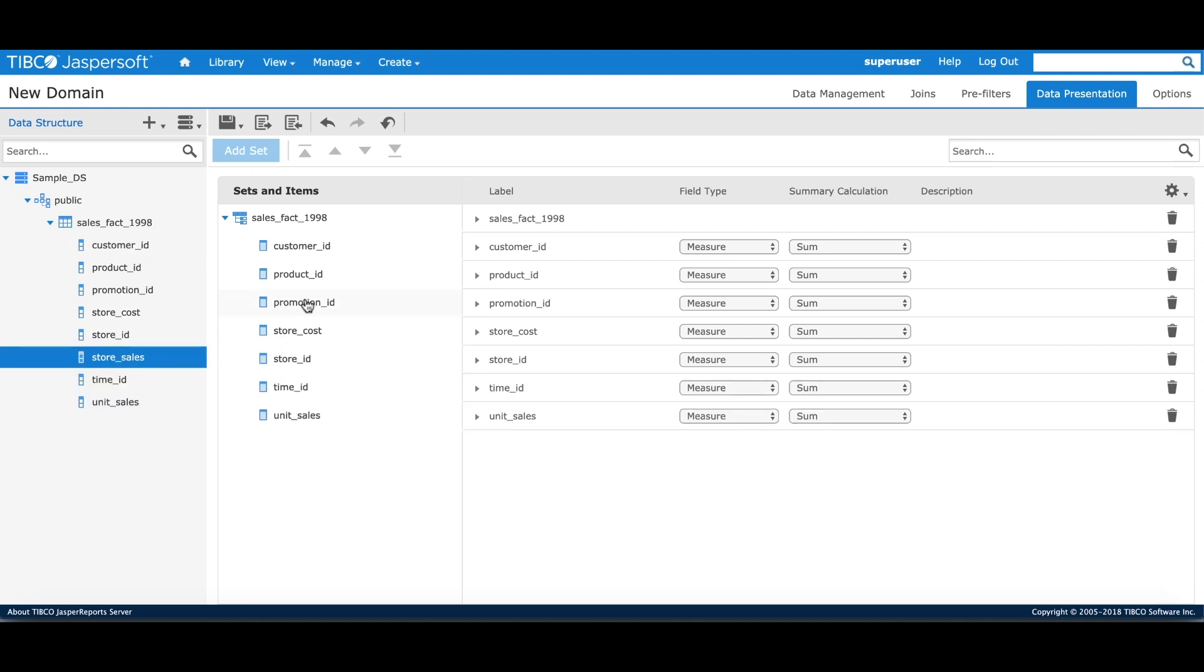A domain also lets you add properties to each field that adds value to the user. The domain designer UI shows the default properties like label, field type, summary calculation and description. You can always use the additional properties by clicking on the expand button.